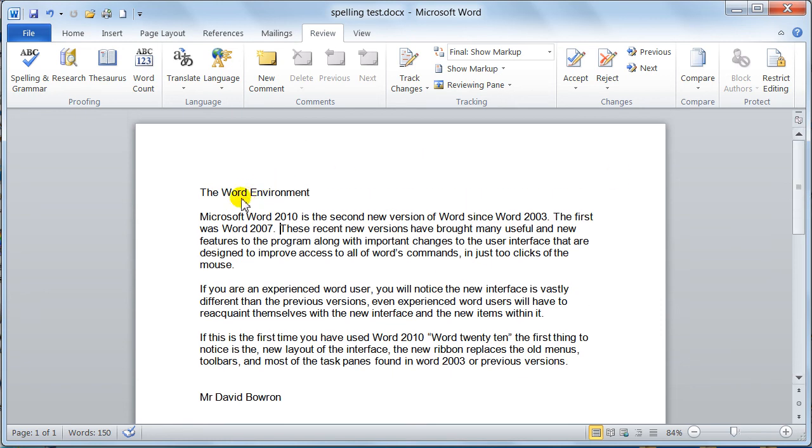Now that is your proofing tool, and it is as easy as that to use. But never, under no circumstances, take that as gospel, because it doesn't pick everything up. You have to still proofread it by hand, because if you don't, you will get errors.